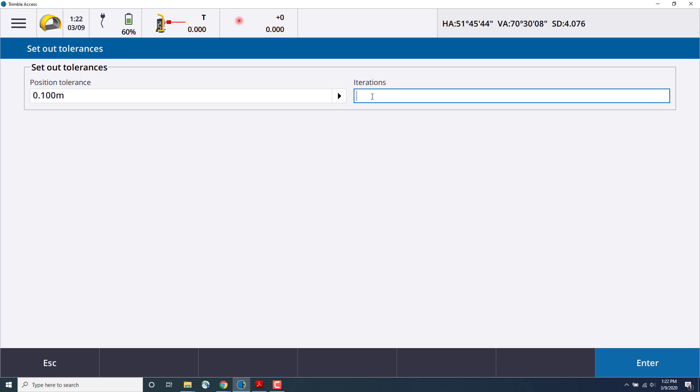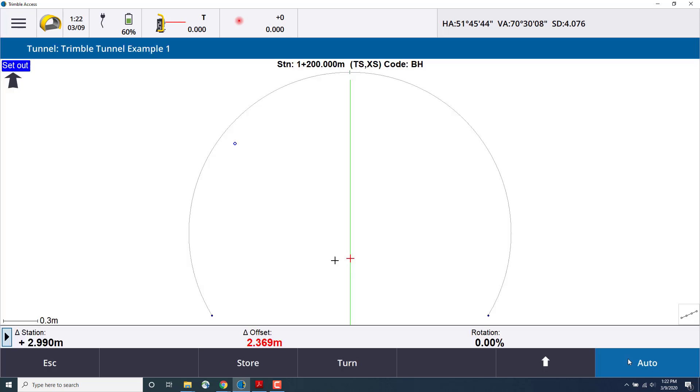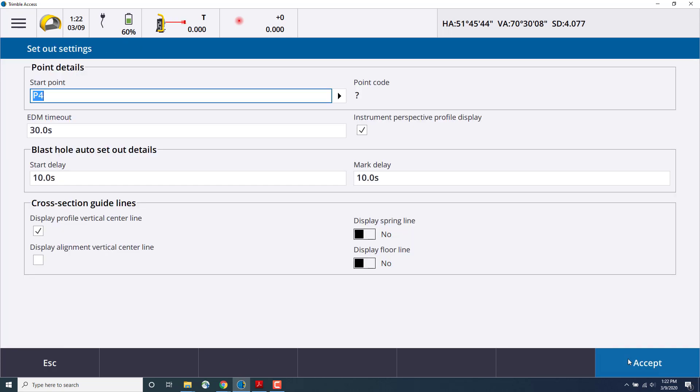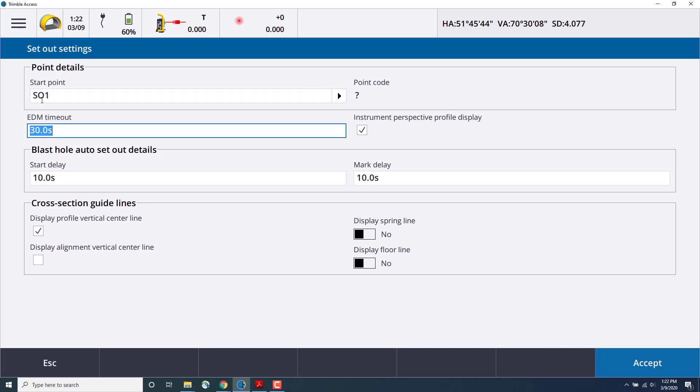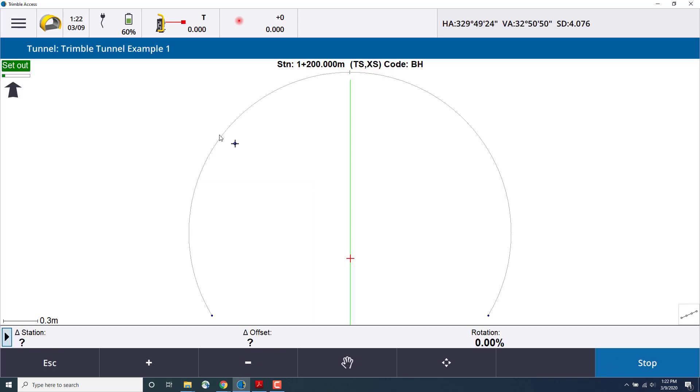We'll press accept and then enter our set out settings. We can choose a start point name. In this case, we'll put SO1 and EDM timeout as well as auto set out details for start and mark delay. This is useful for a surveyor who is marking out these set out positions as the total station automatically points to them using the laser pointer on the S-series total stations.